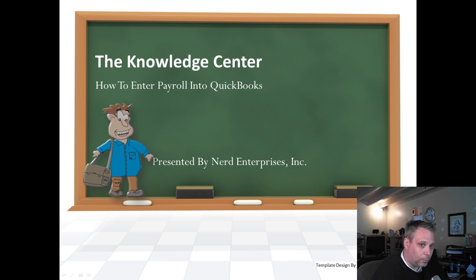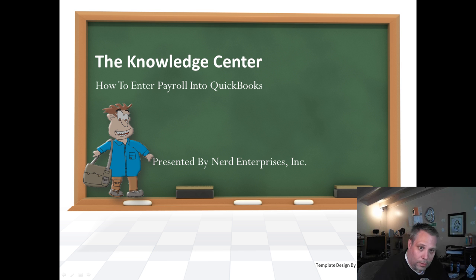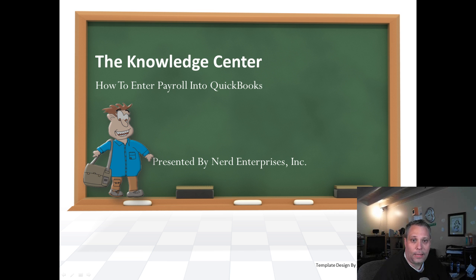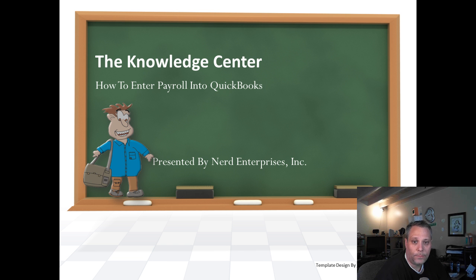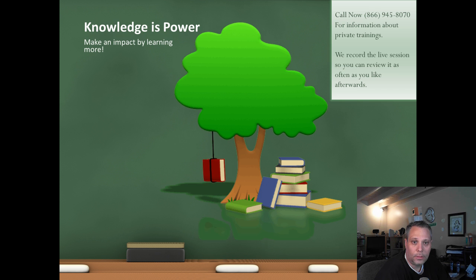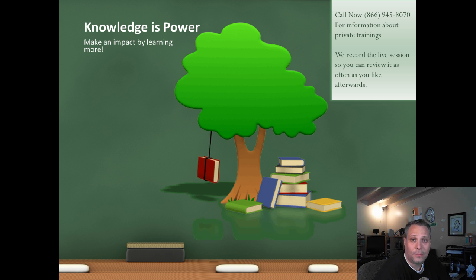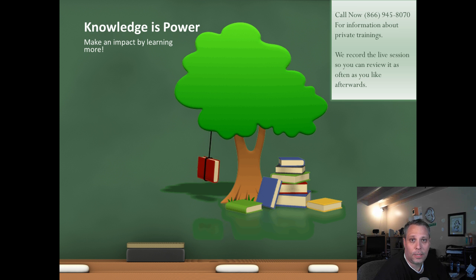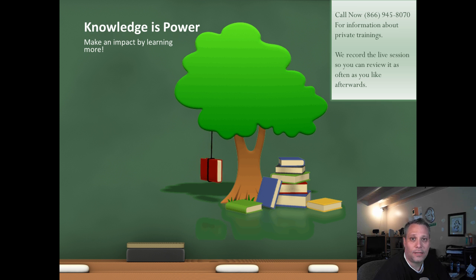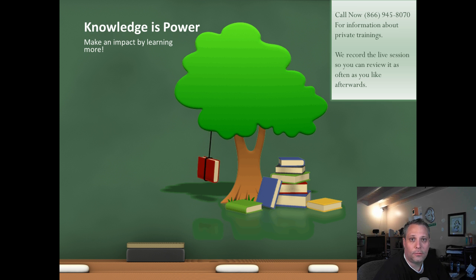Hi, this is Seth David from the world-famous Nerd Enterprises Incorporated bringing to you another special screencast. This time we're talking about how to enter payroll into QuickBooks, the detailed method. Knowledge is power, make an impact by learning more. Call me right now at 866-945-8070 for information about private trainings. We always record the live session with you so you can review it as often as you like afterwards.